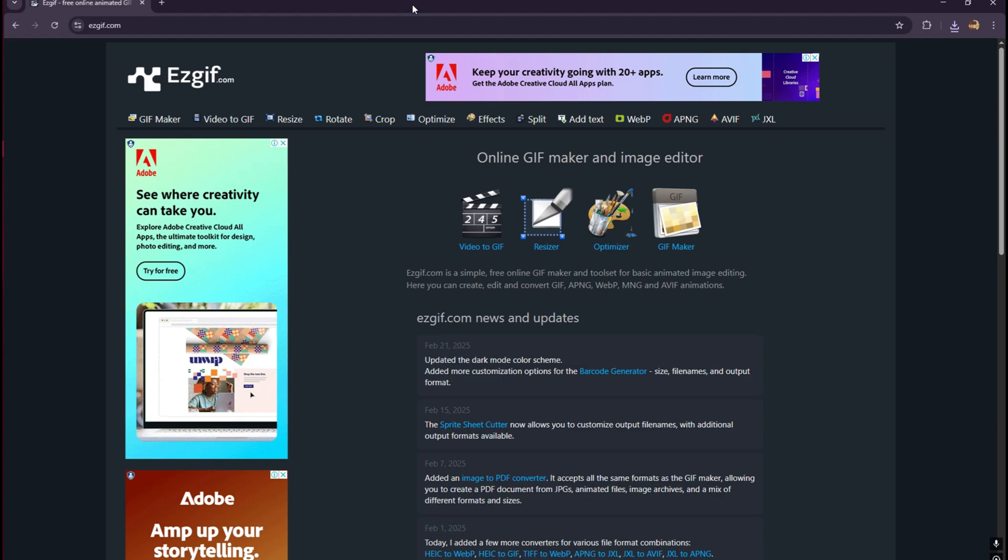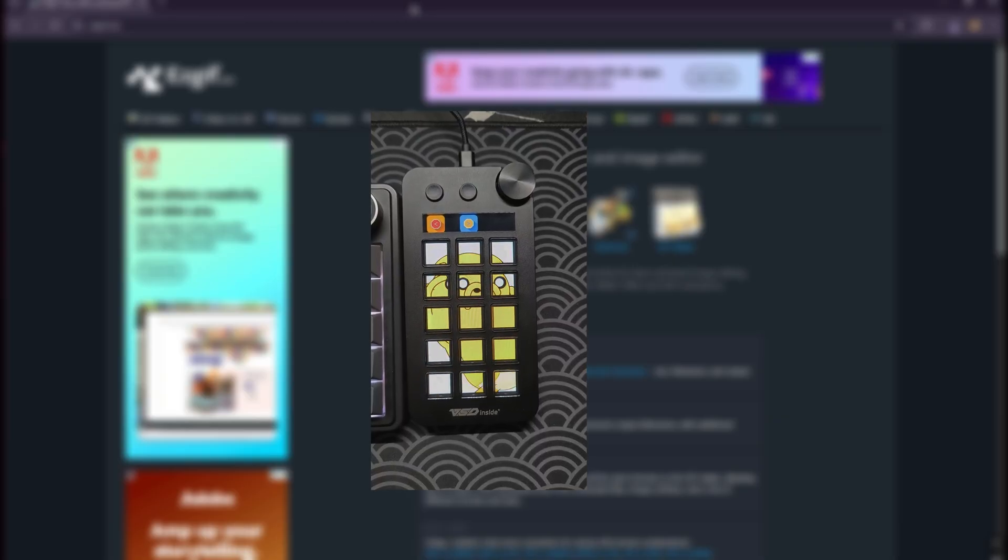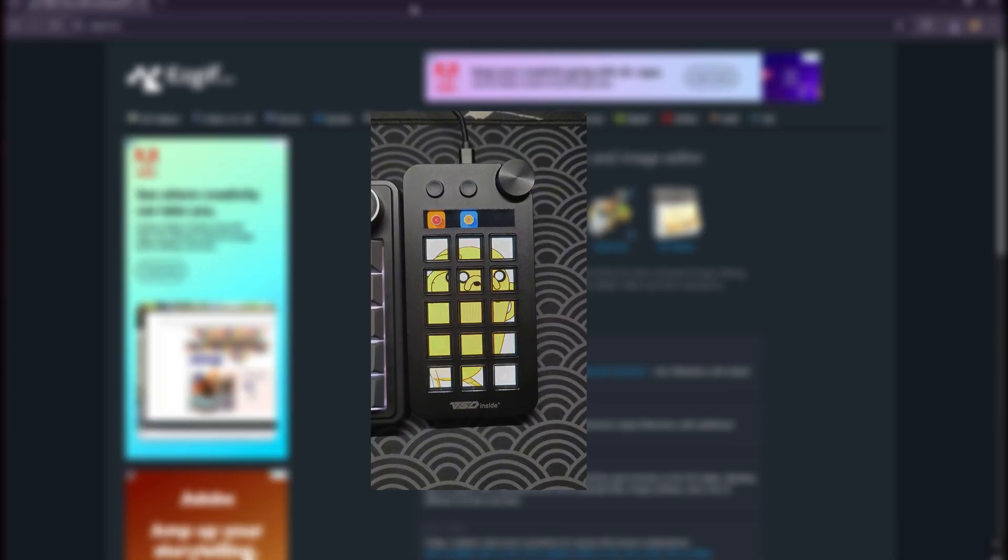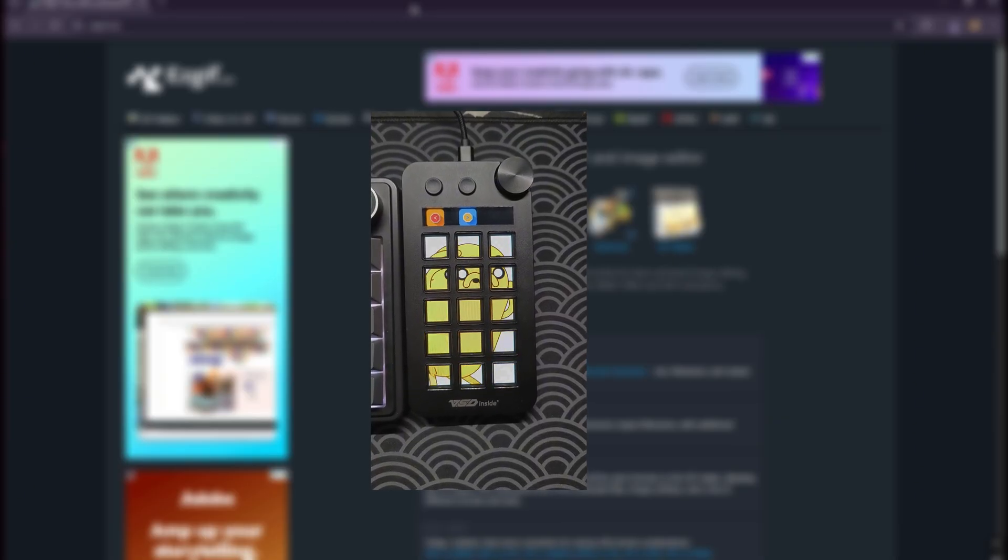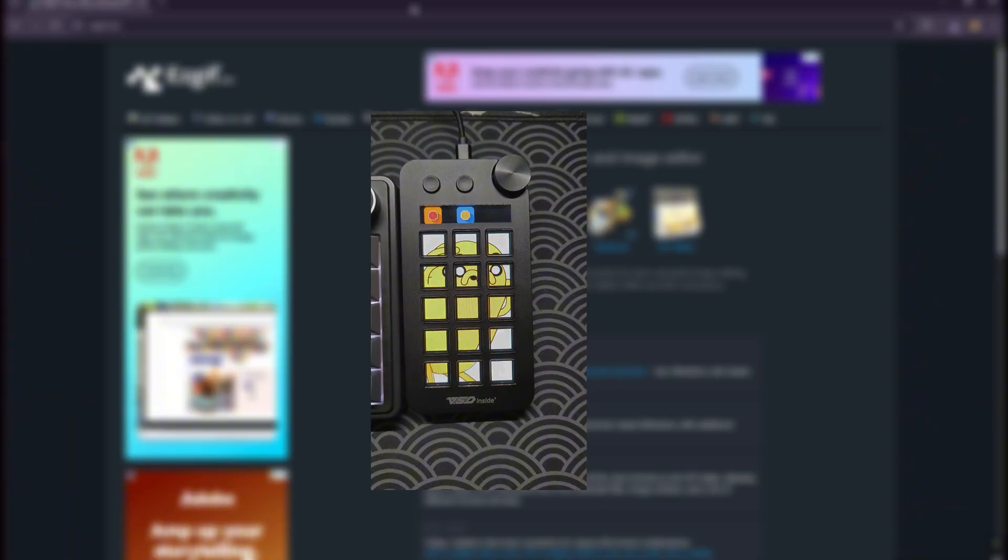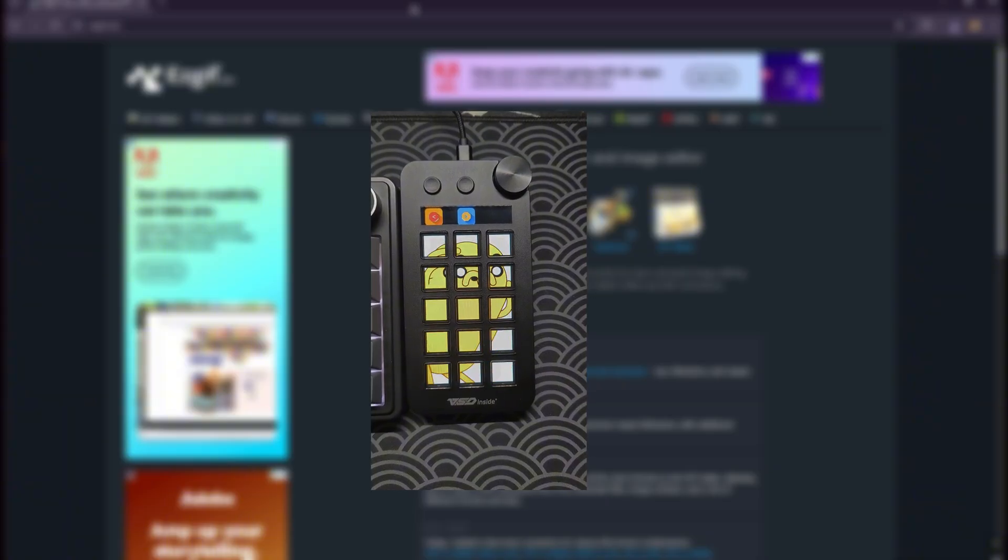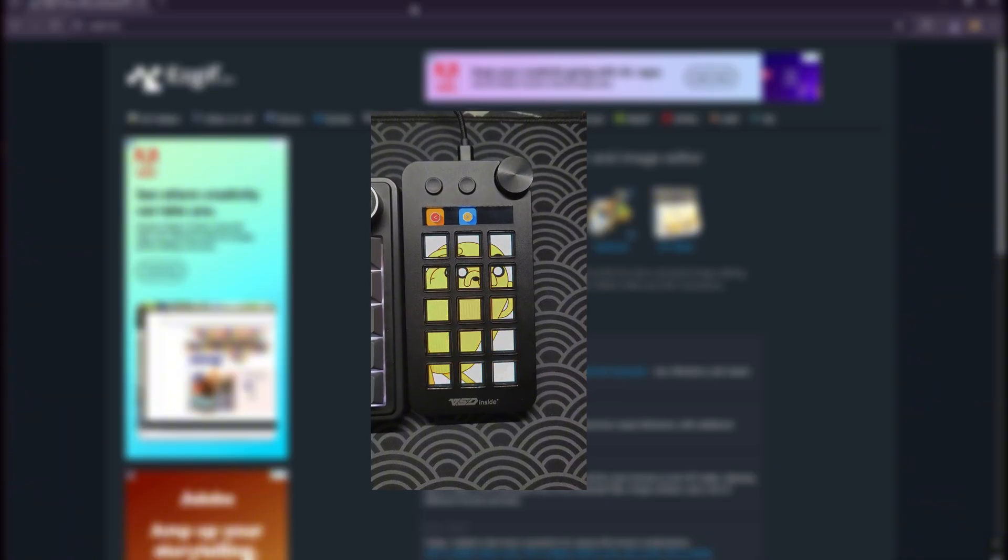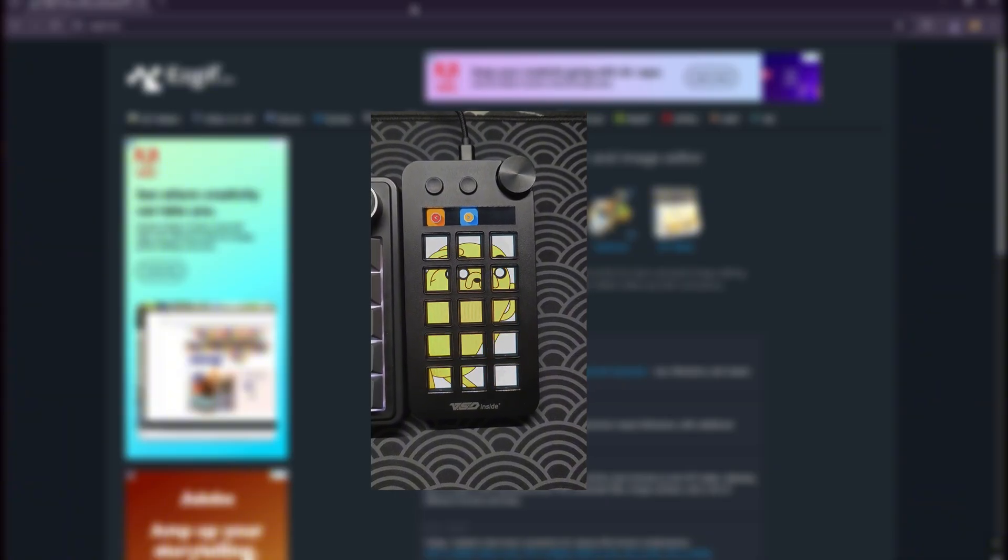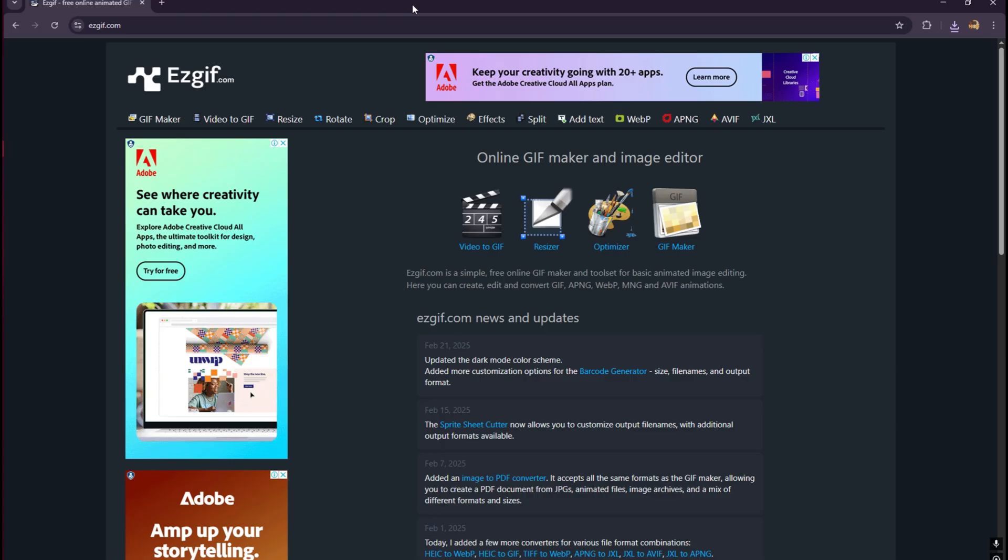Hi everyone, for today's video I'm going to show you how to do this type of gif on your VSD inside stream deck. This is usually done in Elgato stream decks, but in this video I'm going to show you using my M18 and N1 stream decks.